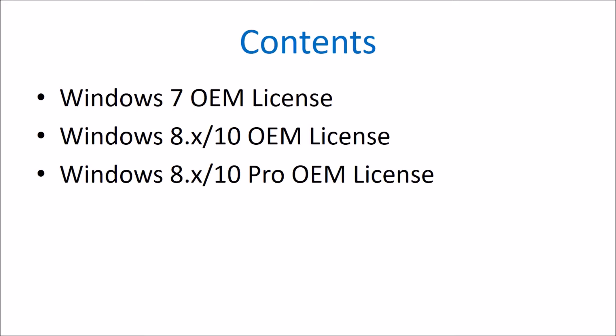In the BIOS you have a system license internal code and you also have an external sticker known as a COA. This COA has the Windows 7 edition printed and it also has a 25 digit product key. This 25 digit product key typically isn't used with Windows 7 installation media.